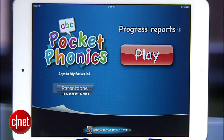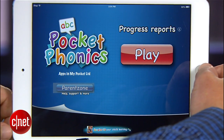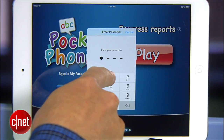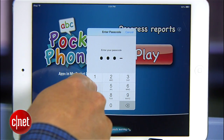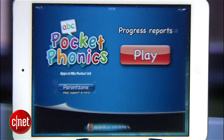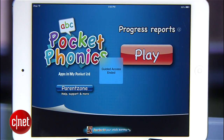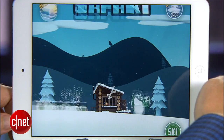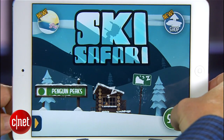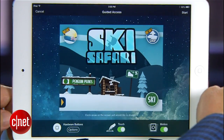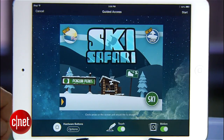Now when it's time to pry the iPad away and put it back to normal, all you have to do is triple-click the home button again, enter that four-digit password that you created, and you're free again to use the iPad however you wish. Or if your kid has aced their phonics and you want to treat them to a little game time, just open up a new app, triple-click, and turn that Guided Access on again.